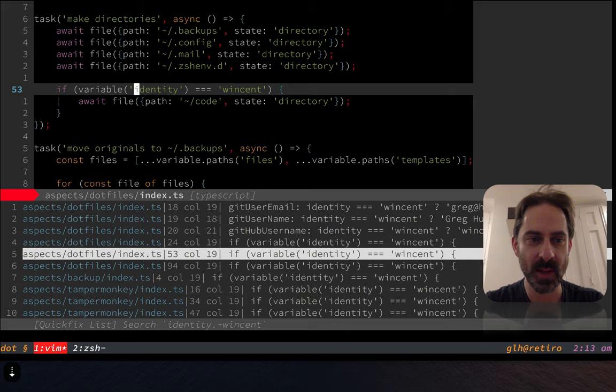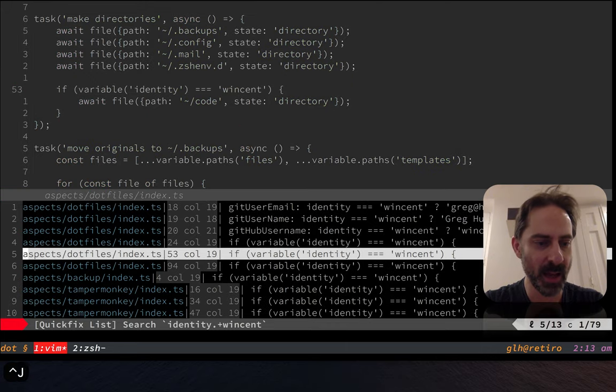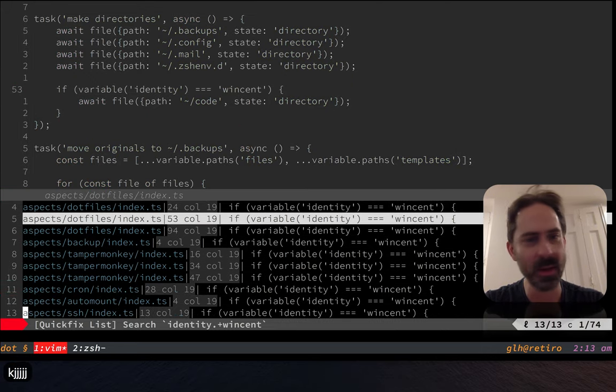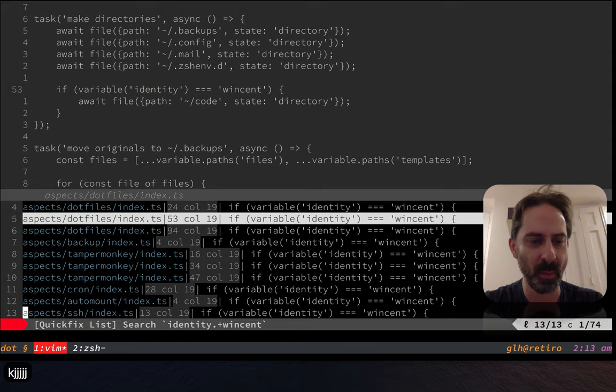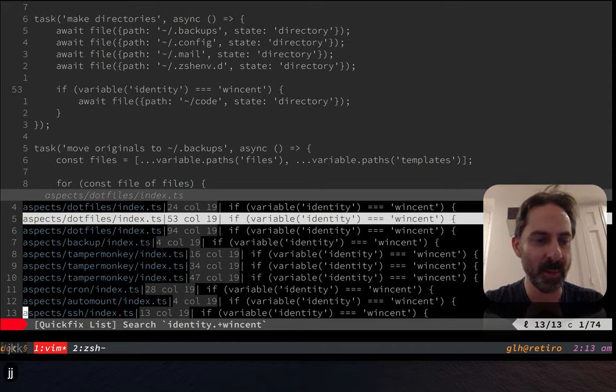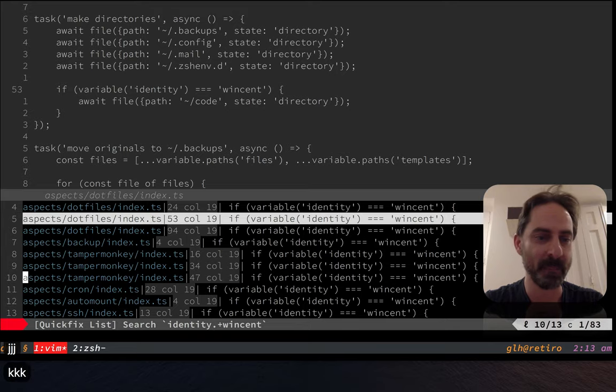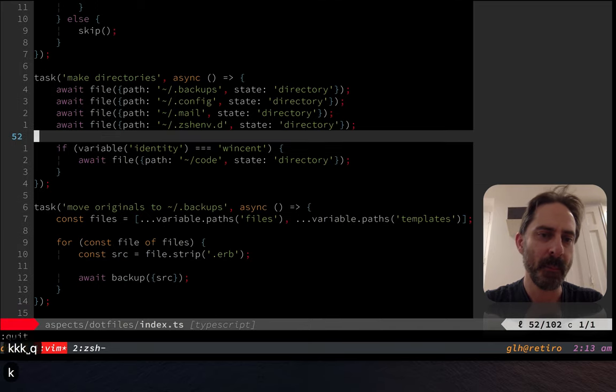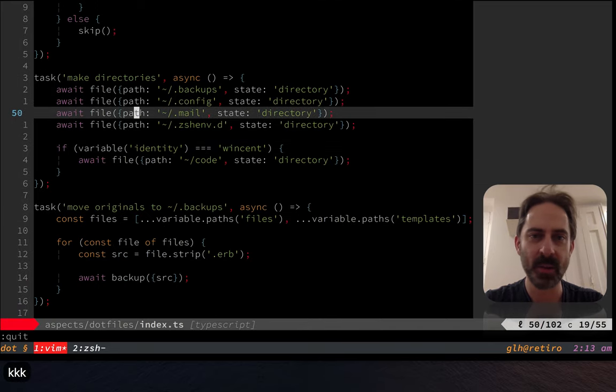And so for example, I have guards that stop, you know, Tampermonkey from getting set up. You probably don't want my Tampermonkey scripts. You certainly don't want my cron jobs getting set up. You don't want my SSH files getting set up. But there's a lot of stuff in here which I haven't gated like that, but you still probably don't want my stuff.